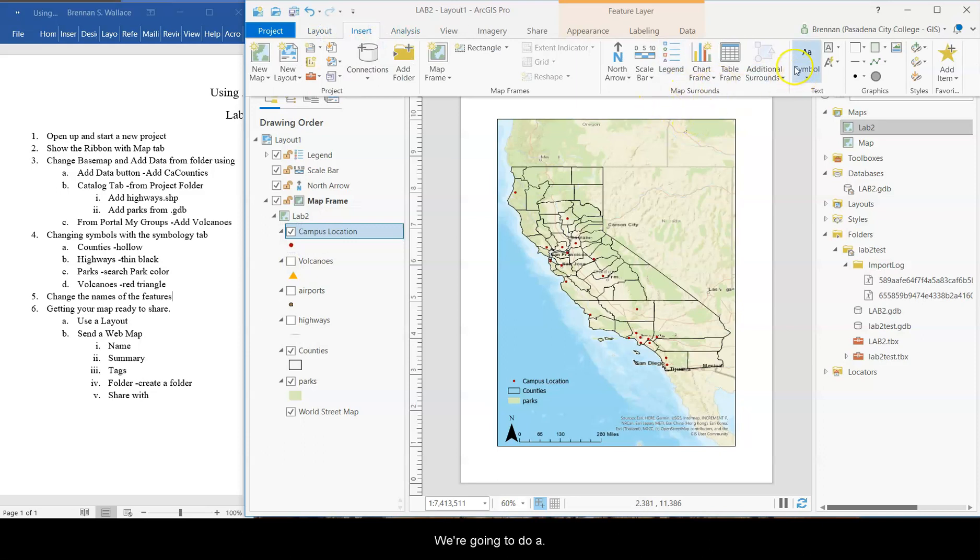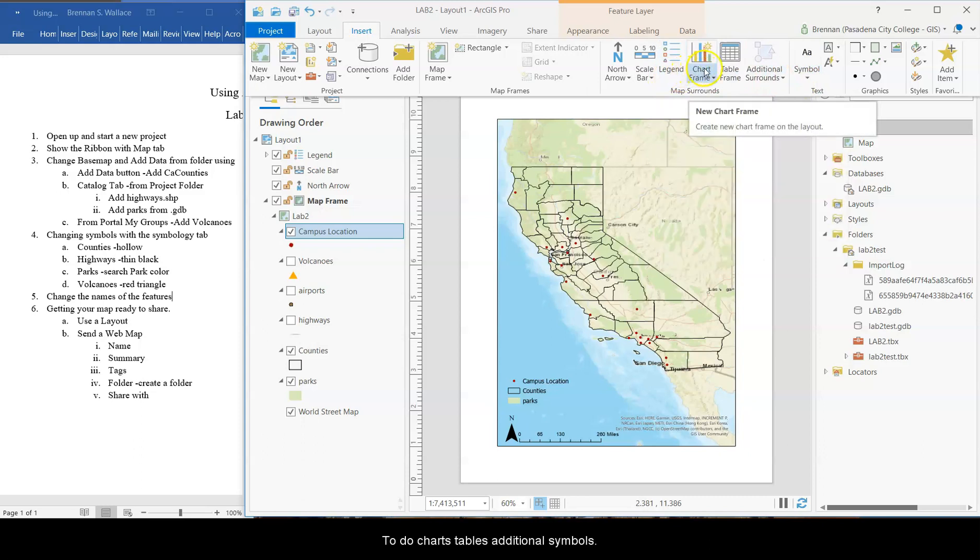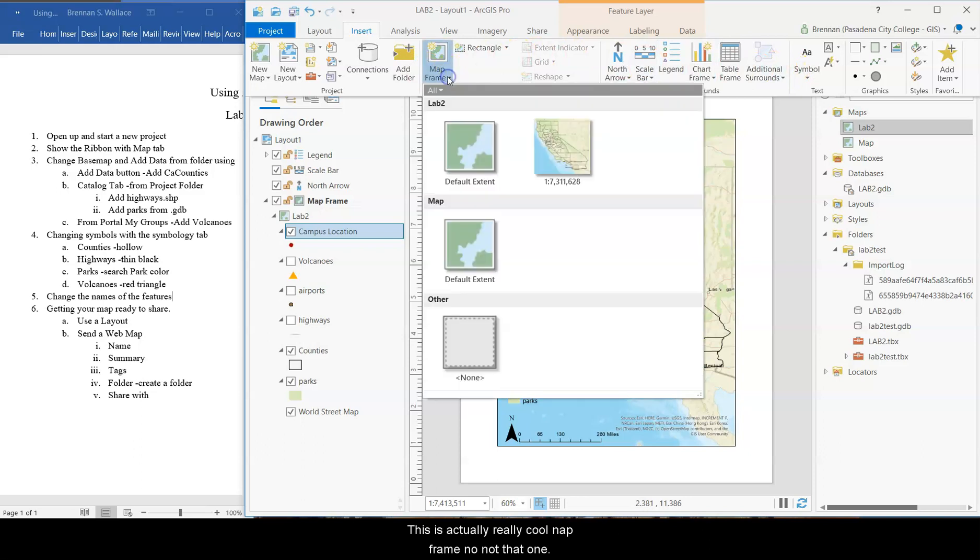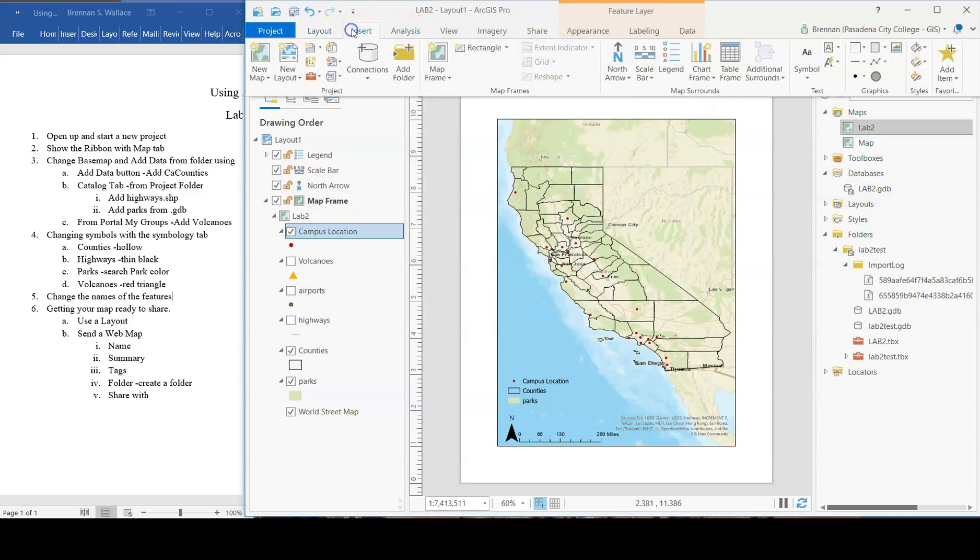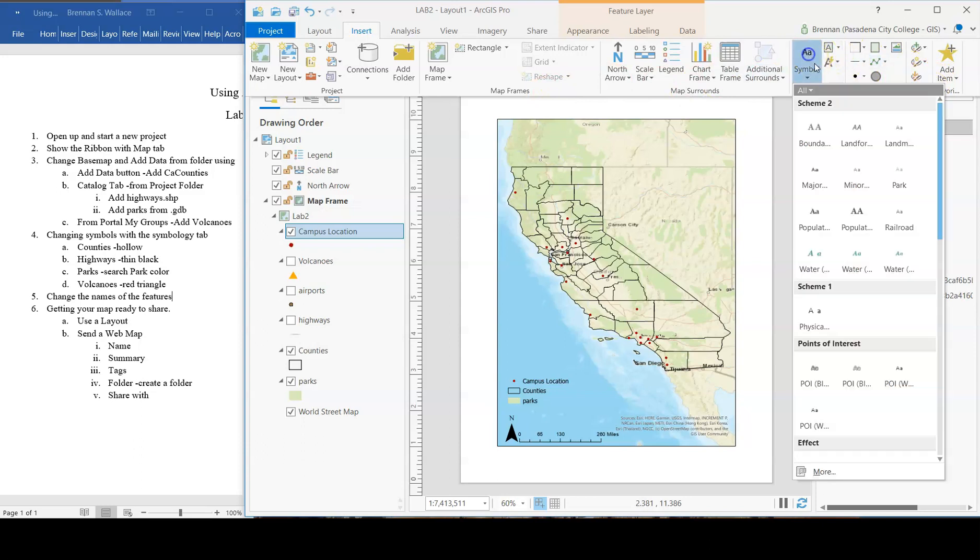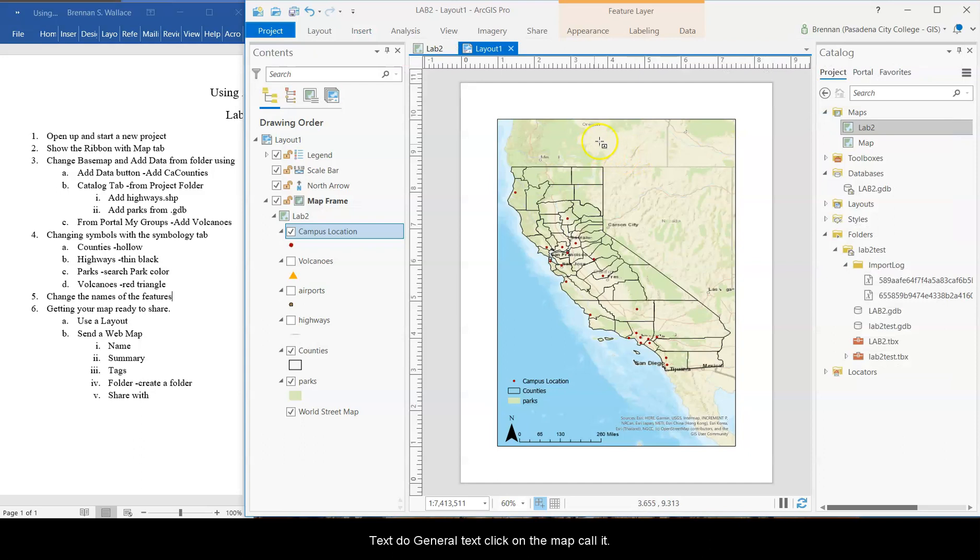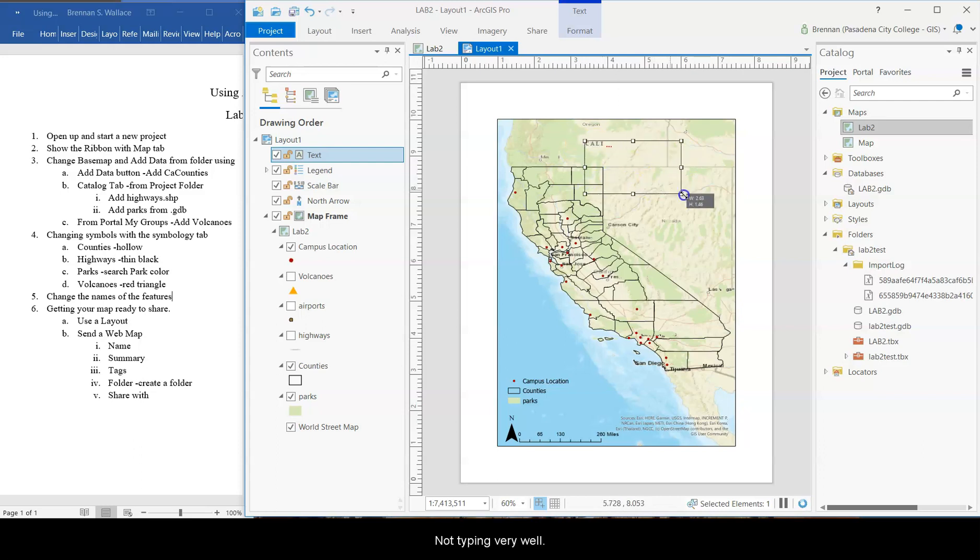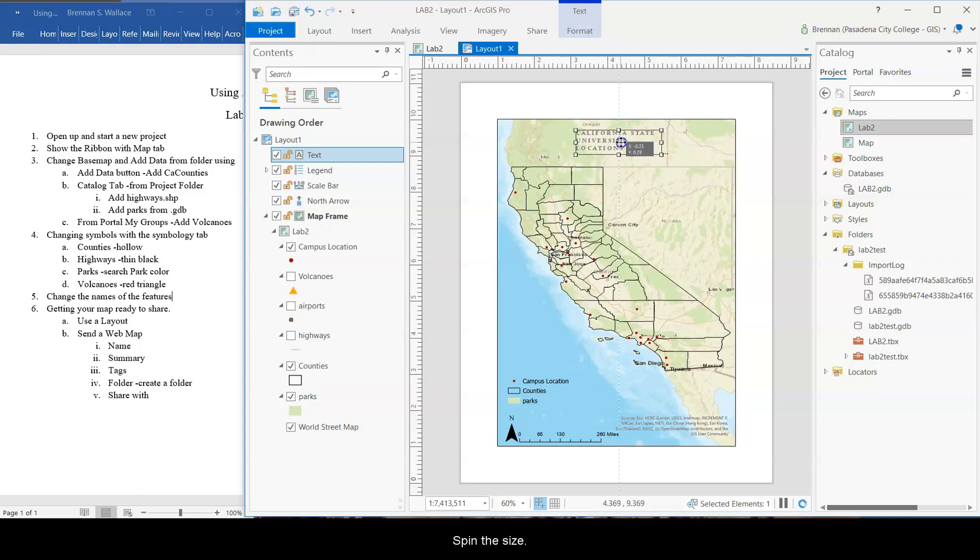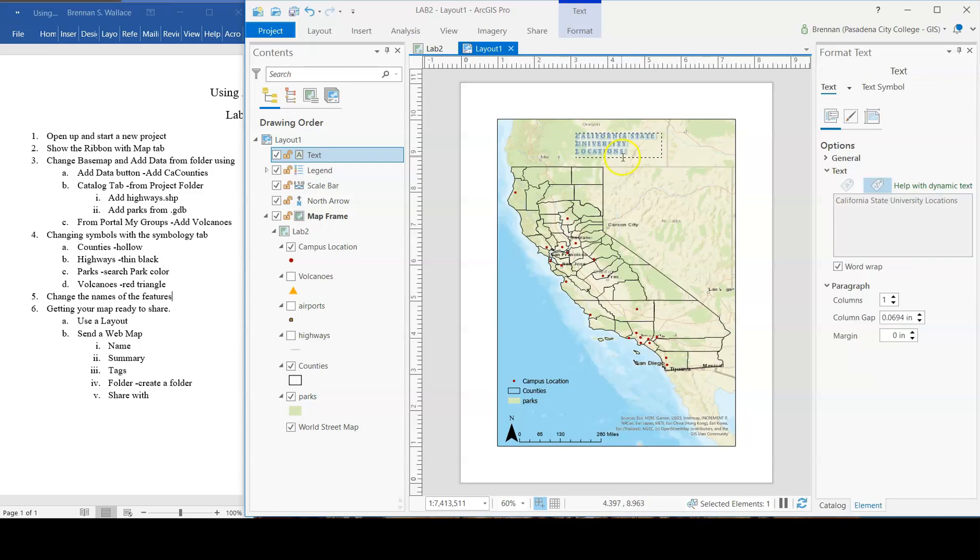Insert. We're going to do a... You could do charts, tables, additional symbols. This is actually a really cool map frame. No, not that one. Oh, that's okay. And then we want text. For text, we'll just do general text. Click on the map and call it California State University Location. And enter. It's not typing very well. There we go. Expand the size. Double click on it. It's spelled correctly.